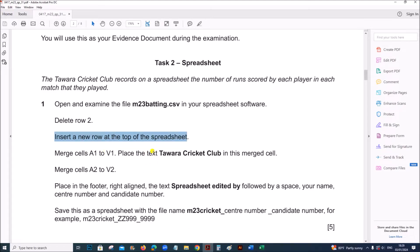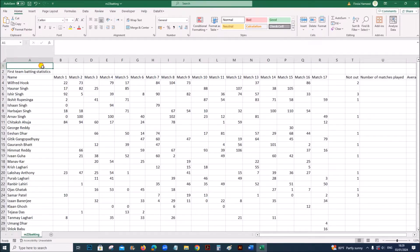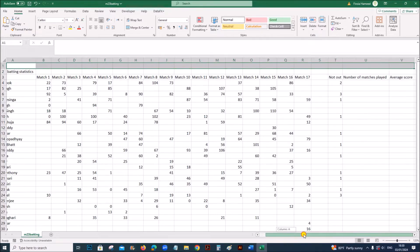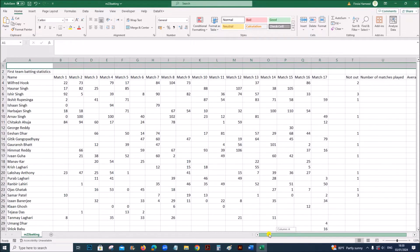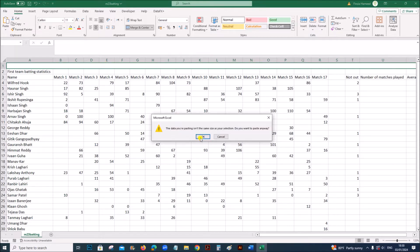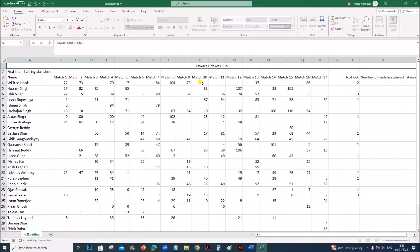Merge cells A1 to B1 and place the text 'Avera Cricket Club' in this merged cell. Select A1 to B1, apply merge and center, then type the text.